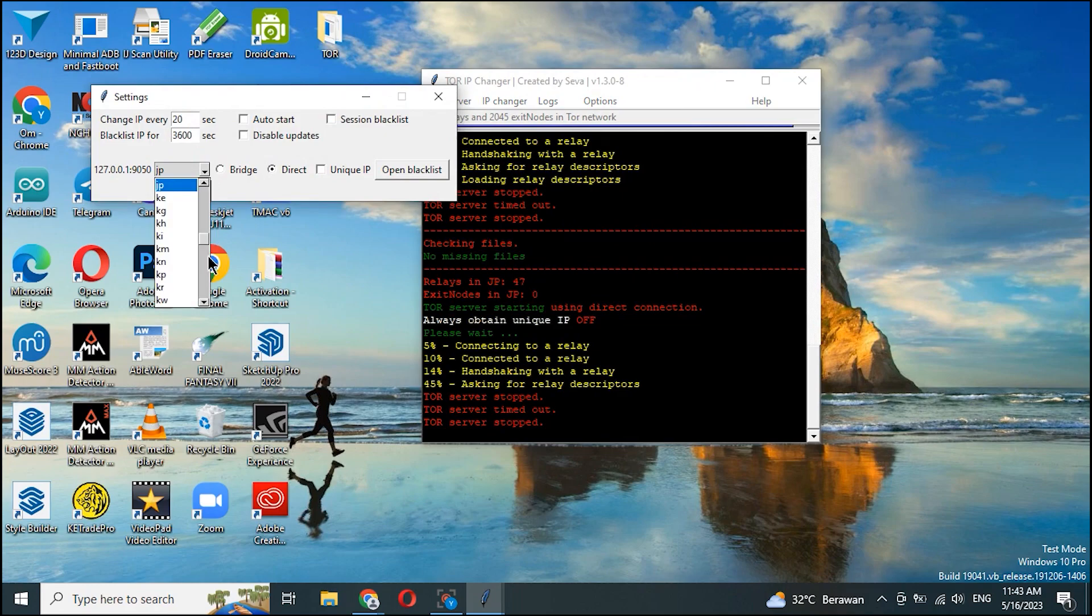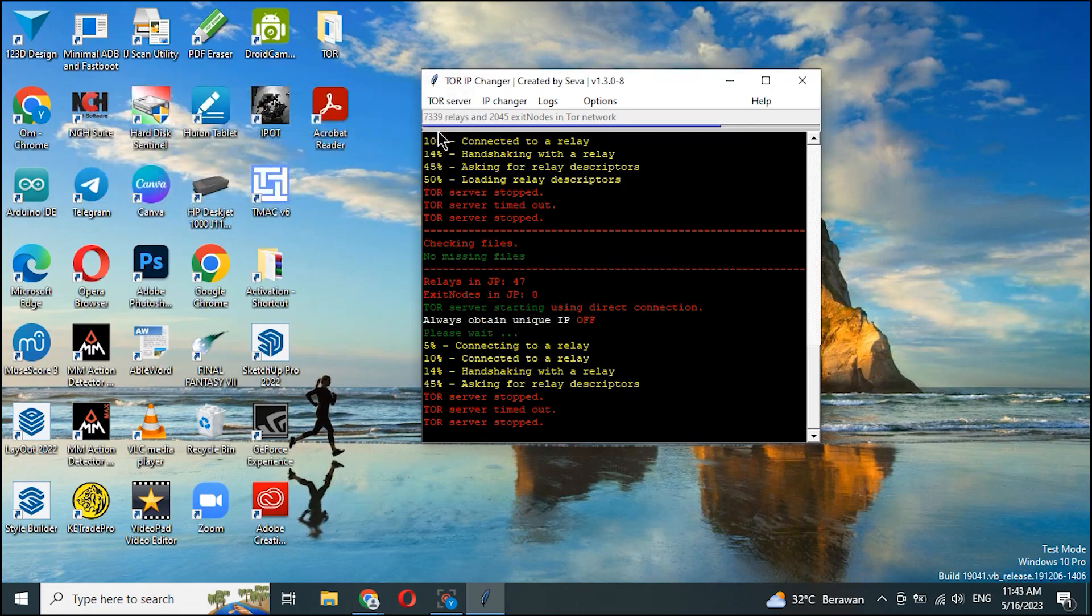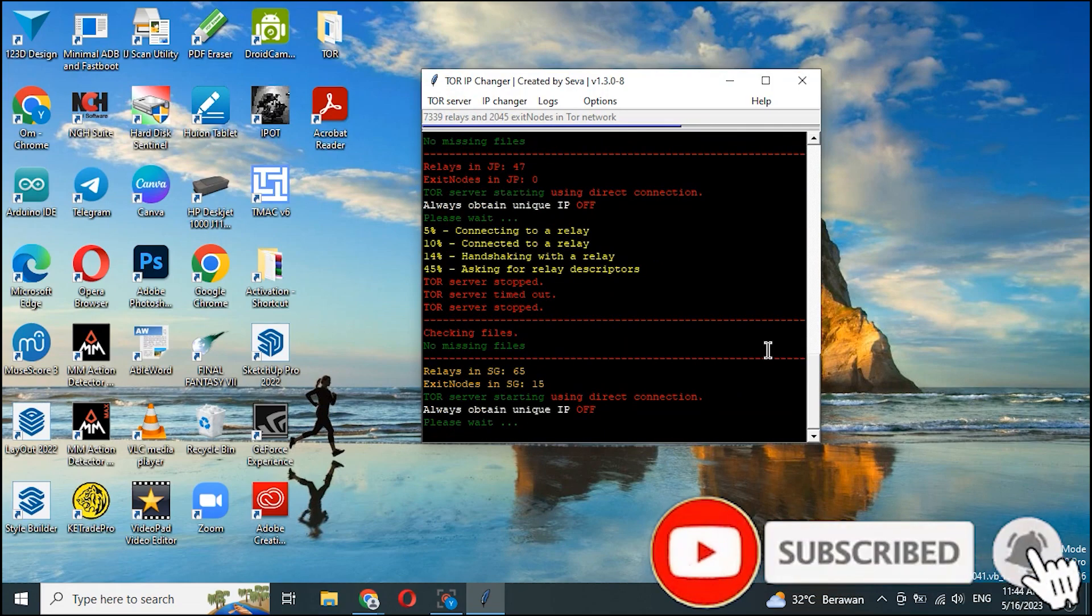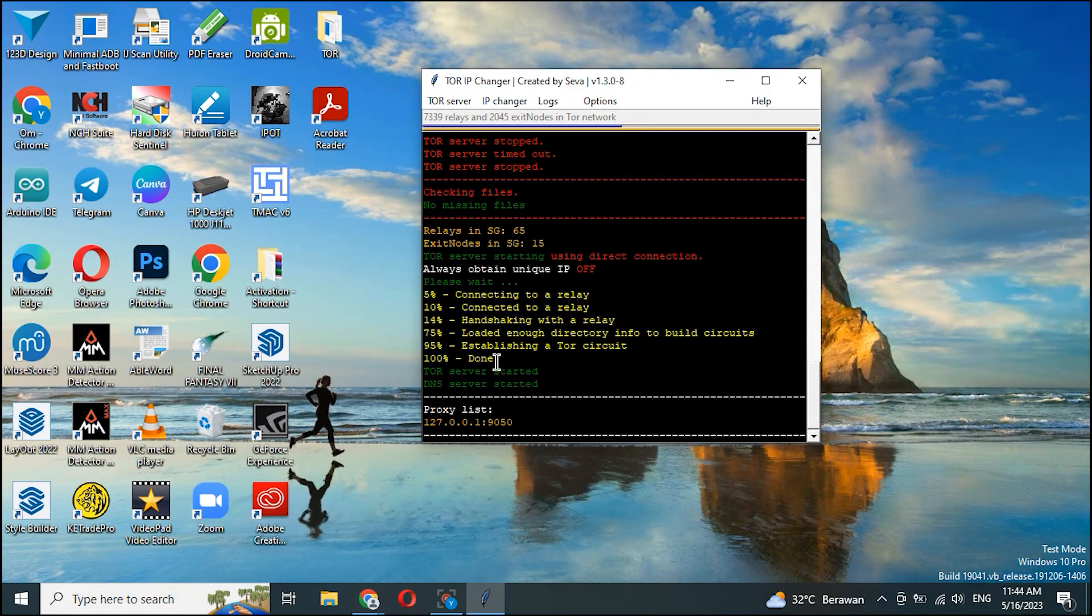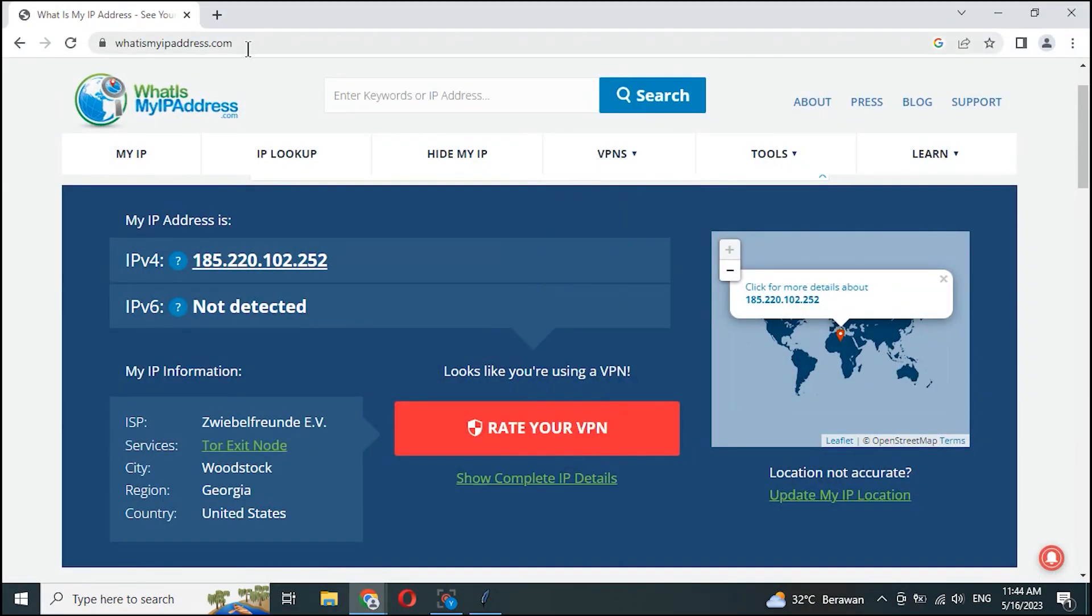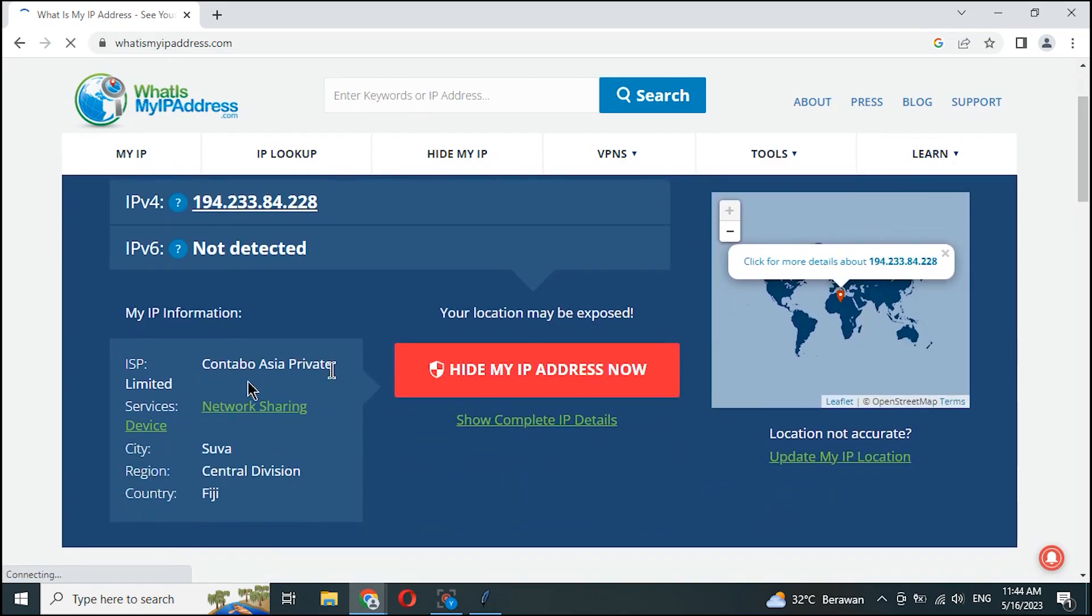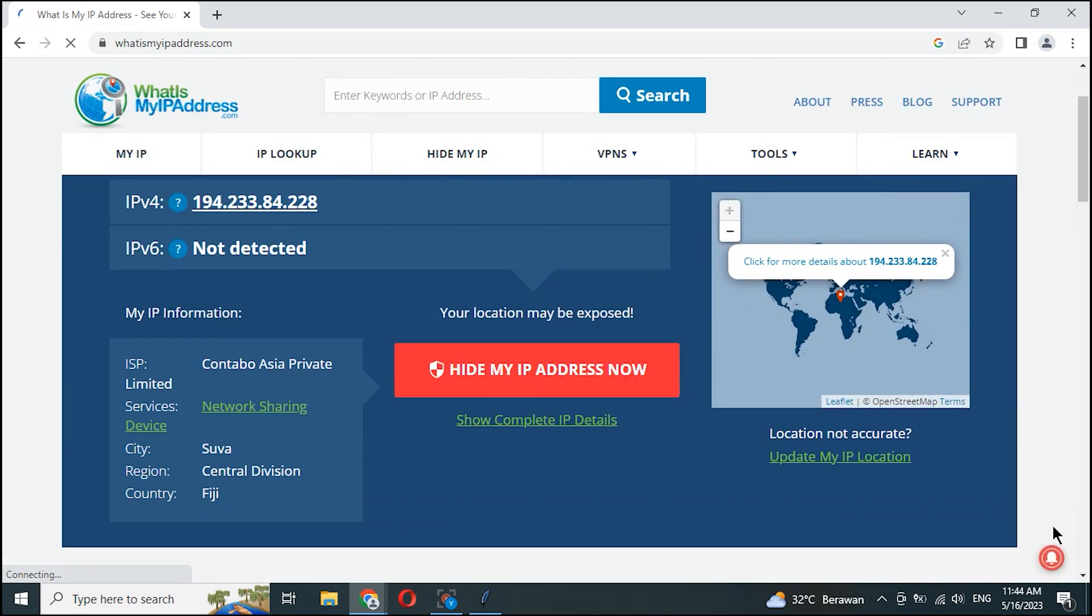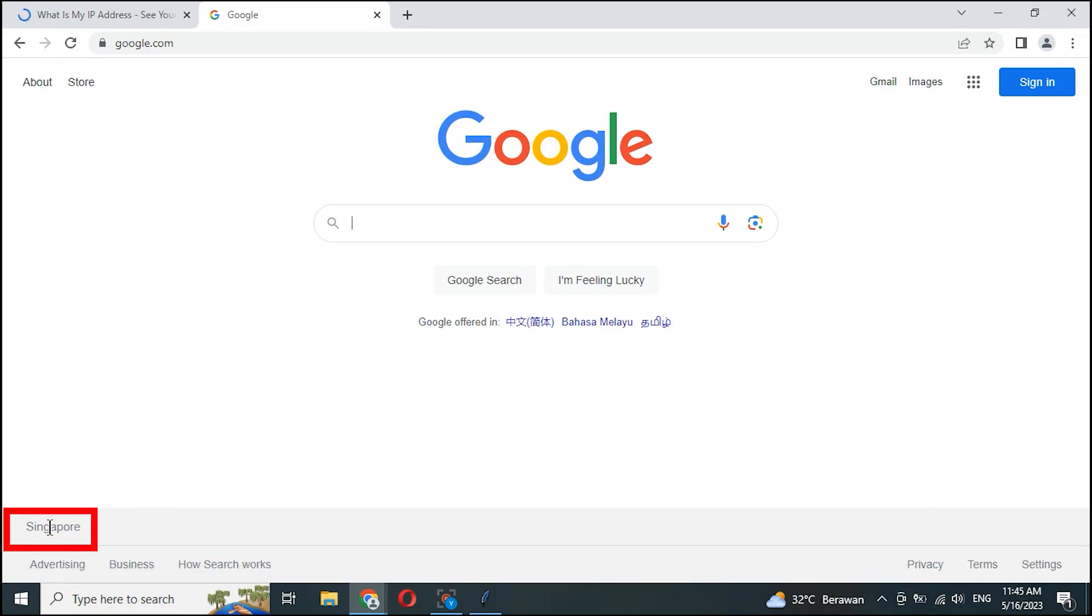Let's try the country code SG. Succeed. We check, the IP address is slightly different from the SG country code. Let's go to google.com. It turns out that Google recognizes the country code, namely Singapore.